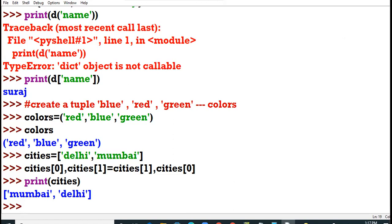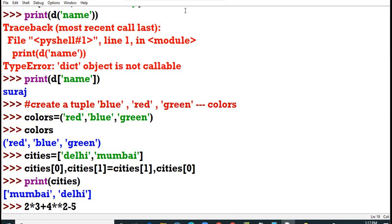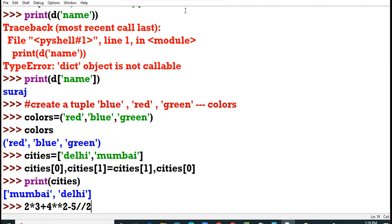Am I clear to all up till here? Yes. Vriti, Divanshi, Kavya. Am I clear? All right. Solve this question. 2 into 3 plus 4 power 2 minus 5 divide by 2. All of you solve this question. I give you one minute. Hurry up. What is your answer? 20.